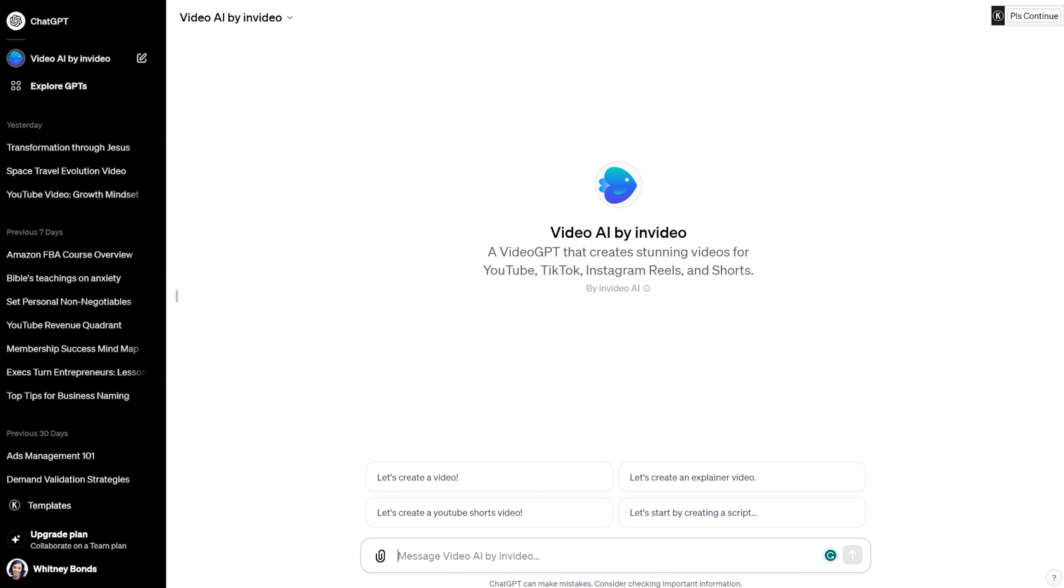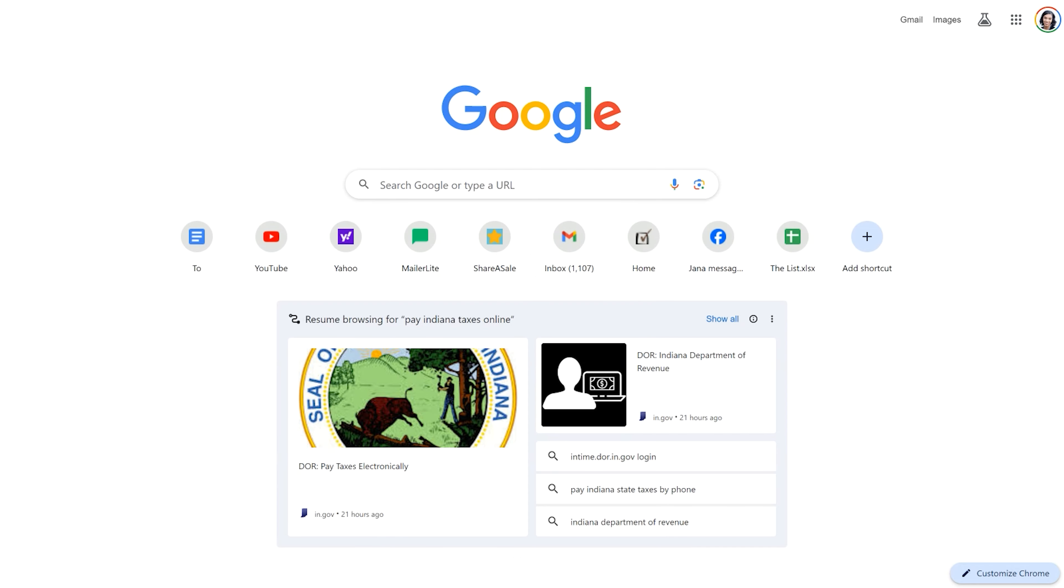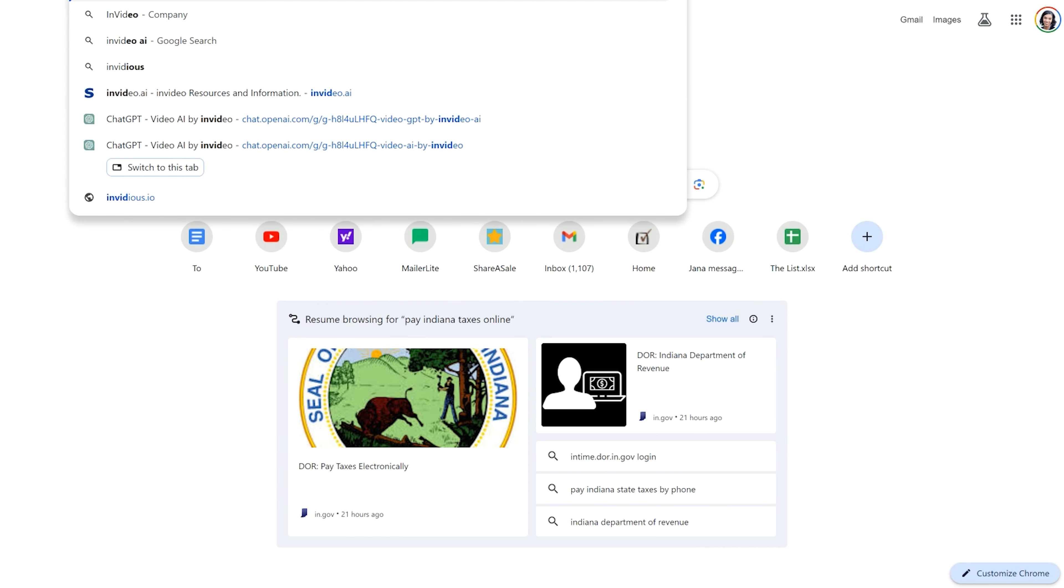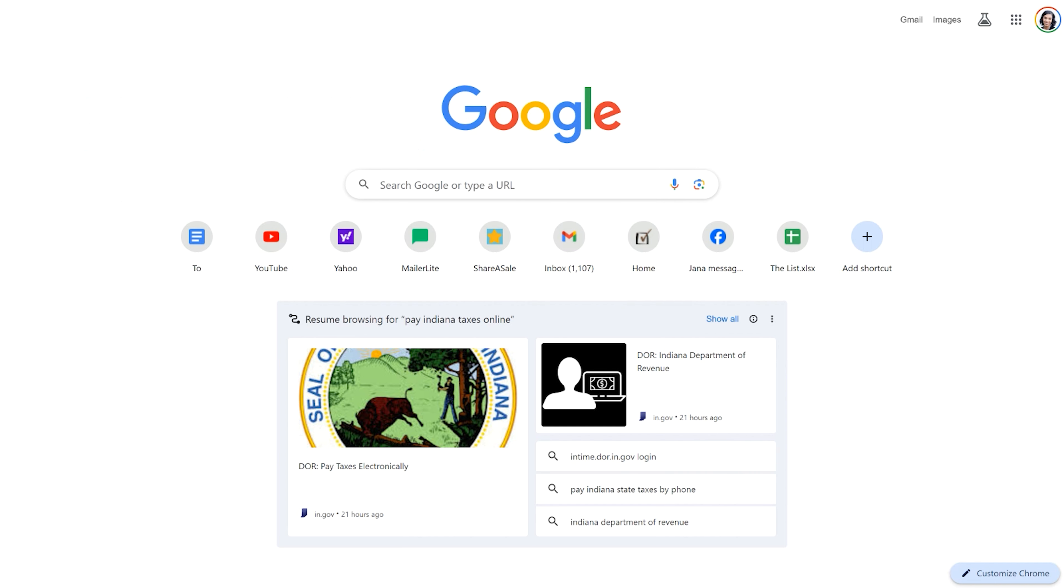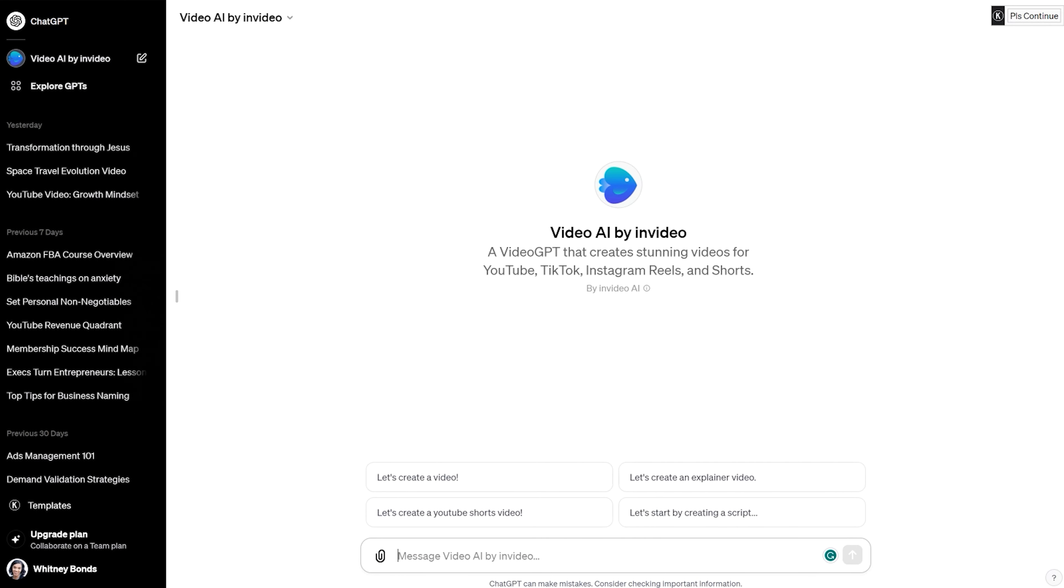Or if you go directly to the URL invideo.io/video-AI, that will take you right there also. So there's two options on the way you can actually go to this to actually be able to create videos within ChatGPT.